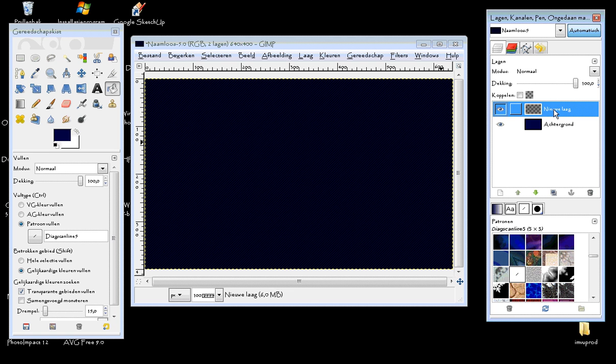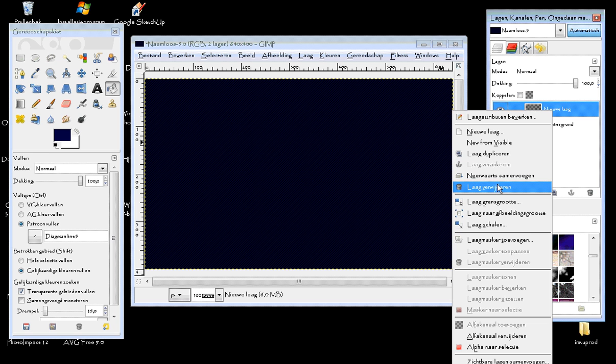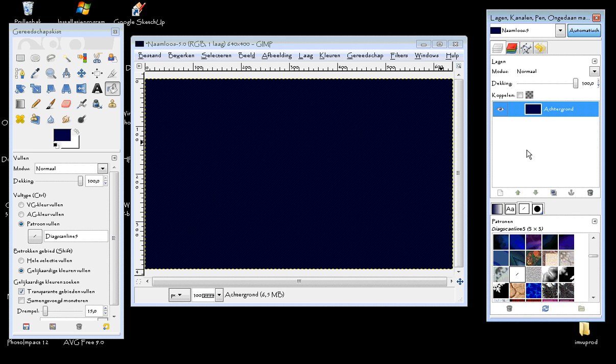And now the first layer we made with the scanlines, we don't need anymore, so we are going to delete it. There we go. So this is basically a jeans texture. Now you can start adding folds to it or anything else that involves jeans texture.